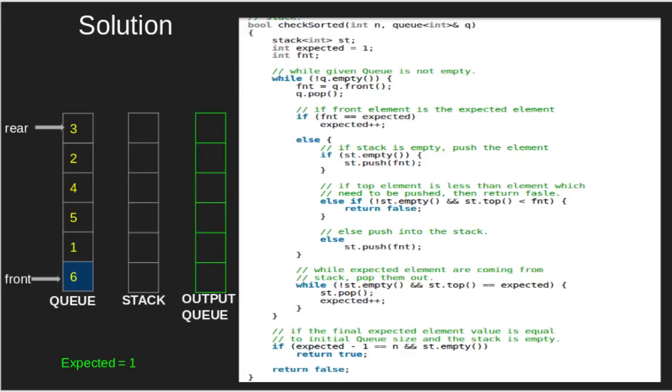And then keep popping element from the stack if its top value equals to expected. At last, if the stack is empty and expected minus 1 equals number of elements, then return true, otherwise return false.